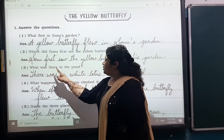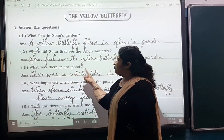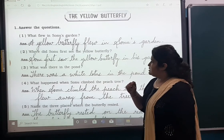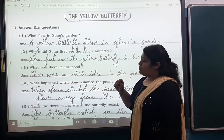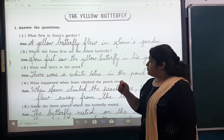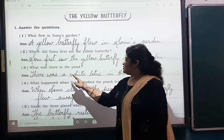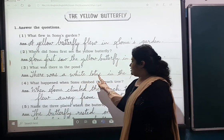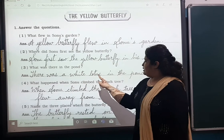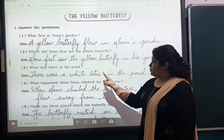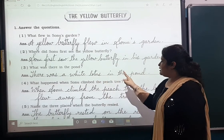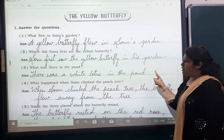Number three: What was there in the pond? Answer: There was a white lotus — L-O-T-U-S — in the pond.